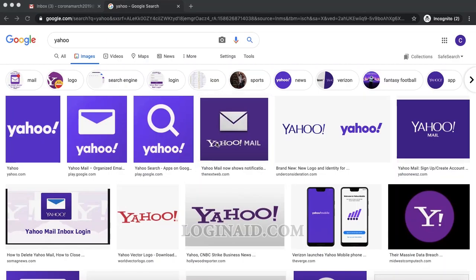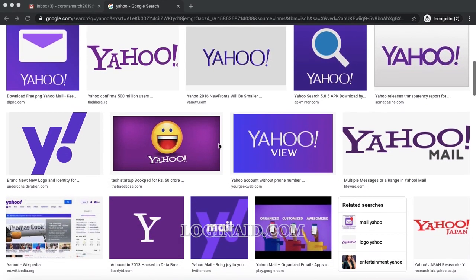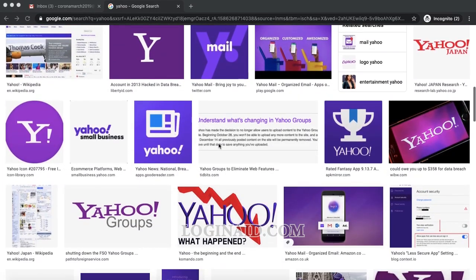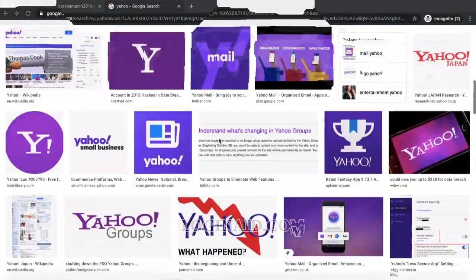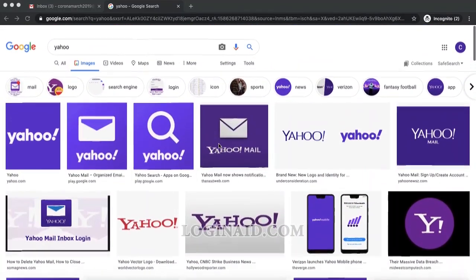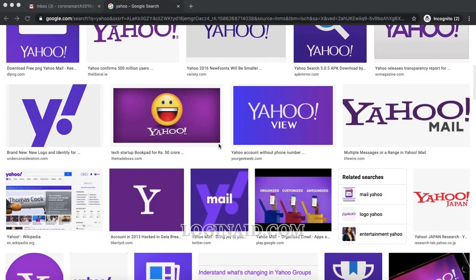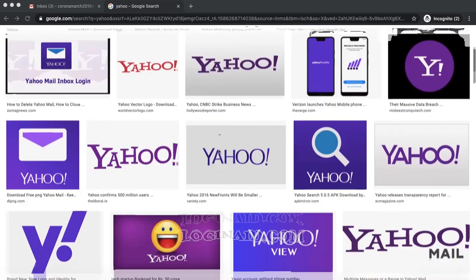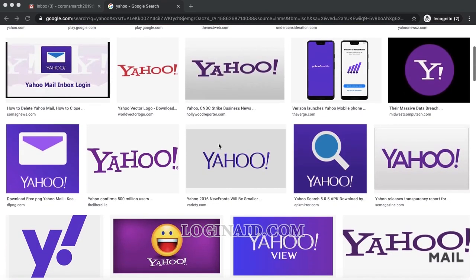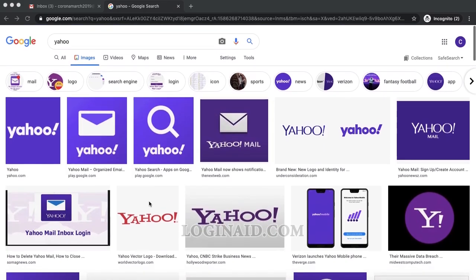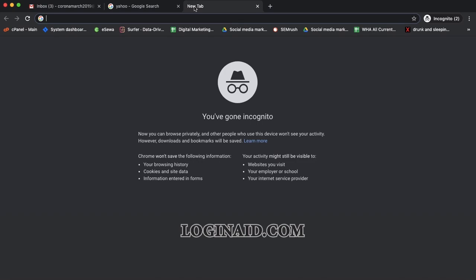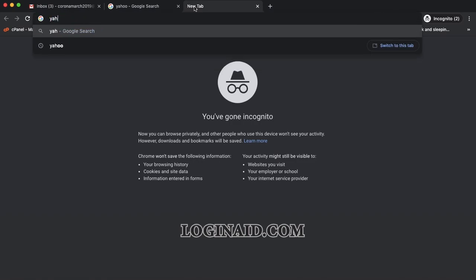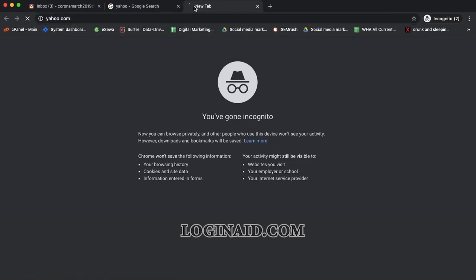Welcome back to our channel. In this video tutorial, I'm going to show you how you can sign up for a Yahoo account. With a single Yahoo account, you would be able to use Yahoo Mail and lots of other services including news and everything. Let's get started. Open a web browser and type yahoo.com.